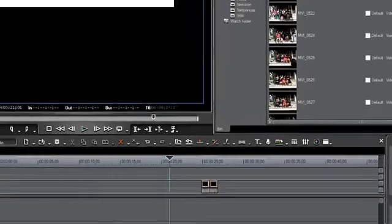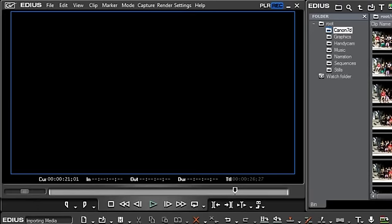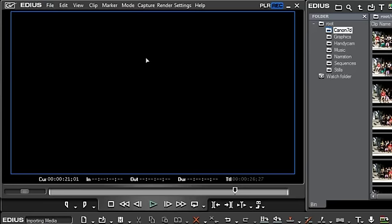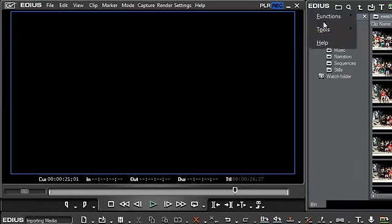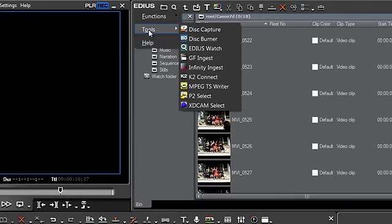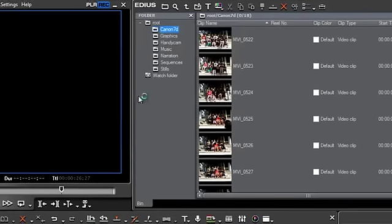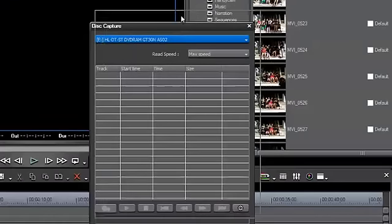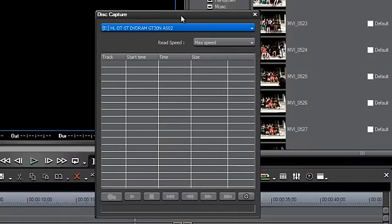The menu option you're looking for is called Tools, and you can find it either in the preview window under the EDIUS logo under Tools. You can also find it under the bin window under the EDIUS logo and Tools. The option you're looking for is called Disk Capture. Go ahead and select that, and you are presented with a dialog box called Disk Capture.